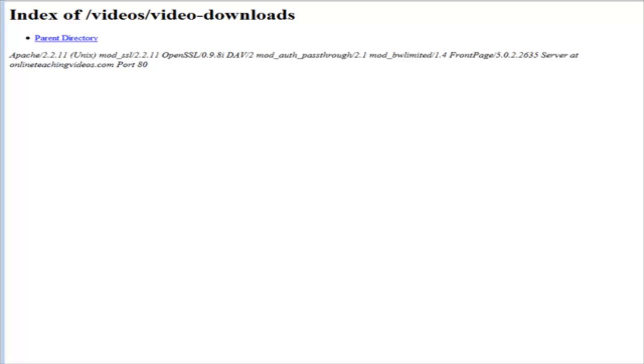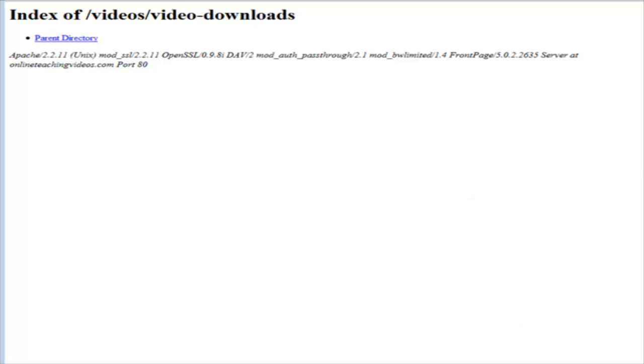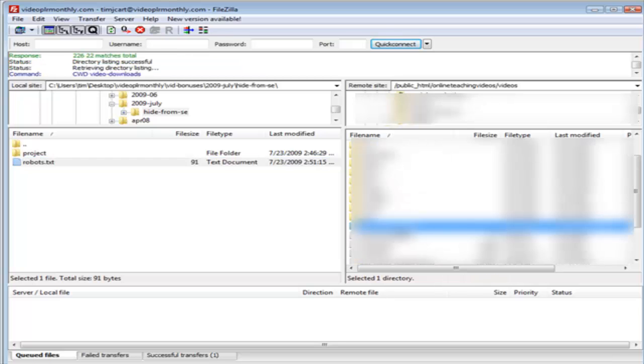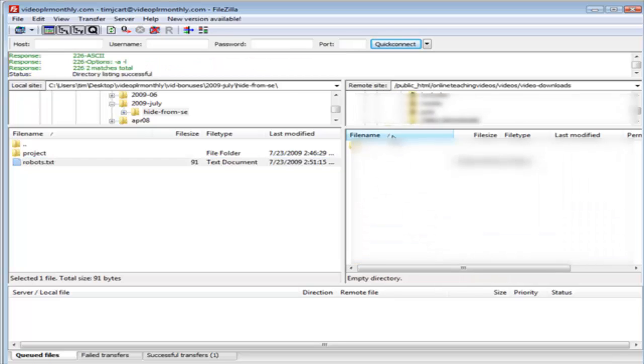You see that they can actually see the content of your video downloads directory and they could swipe your files out of here. The easy way to fix that is to load up a blank index page into each of your directories that are in your robots.txt file. What we would do is we would go into our download directory, so video downloads within videos.